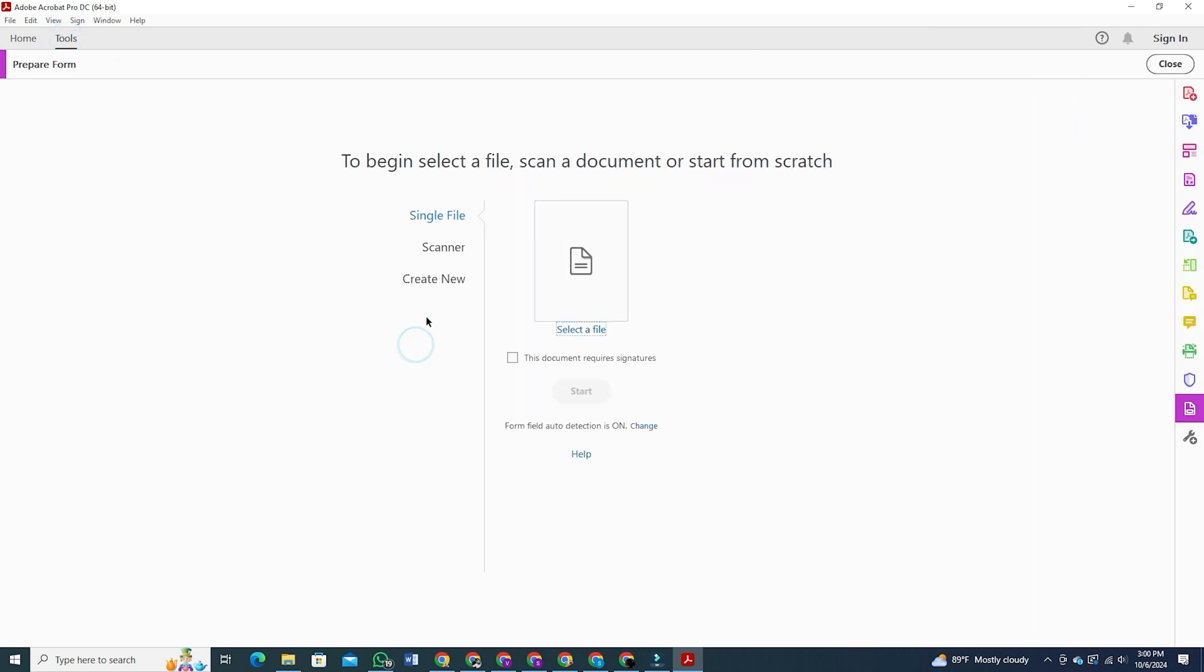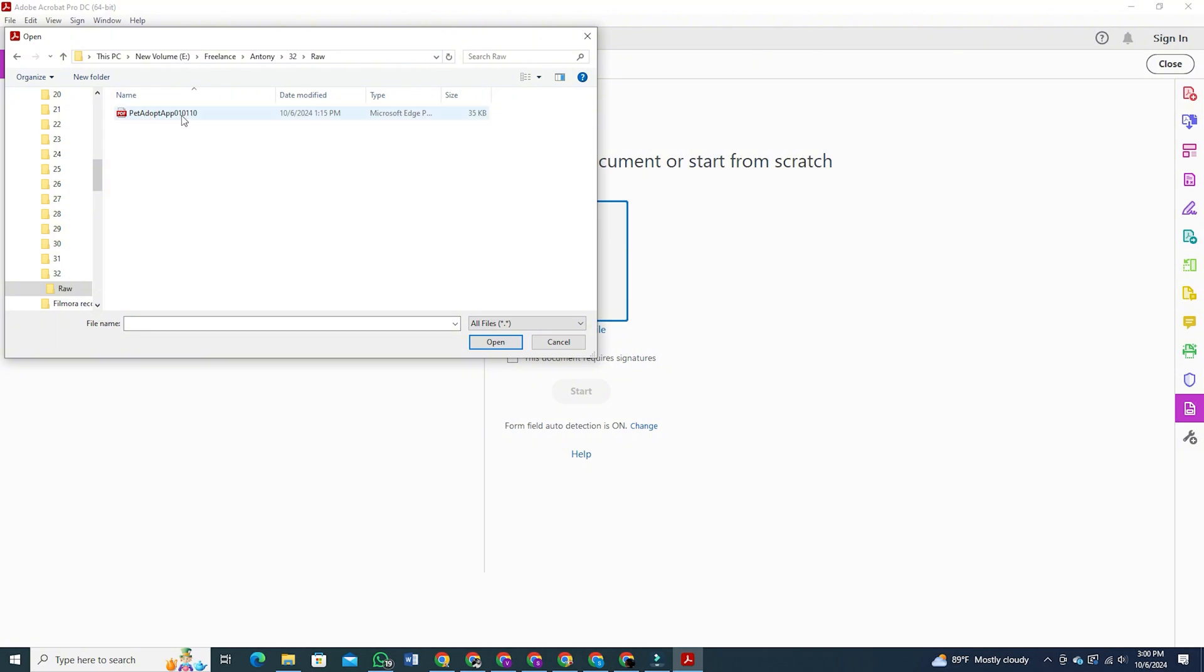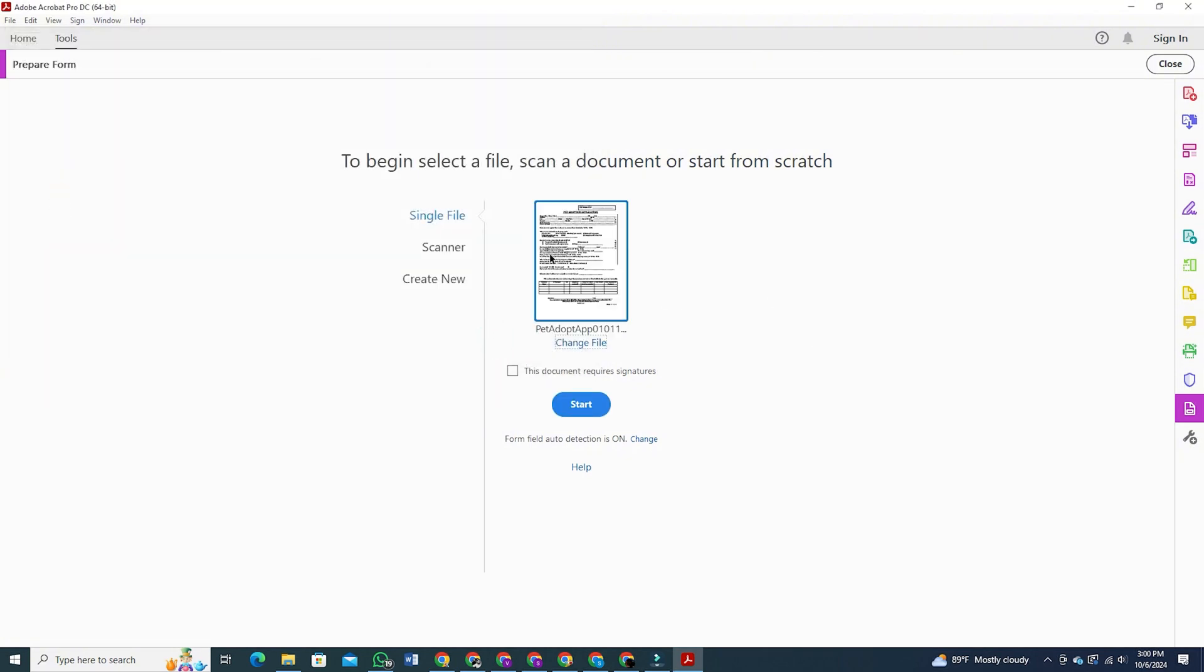Here you have to select the PDF file that you want to transform into a fillable form. In my case, I am choosing a pet adoption form. There will also be an option to put a signature. You can enable that as well, but it is not necessary. And then click on start.